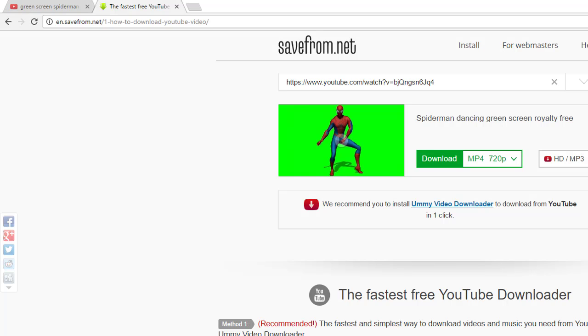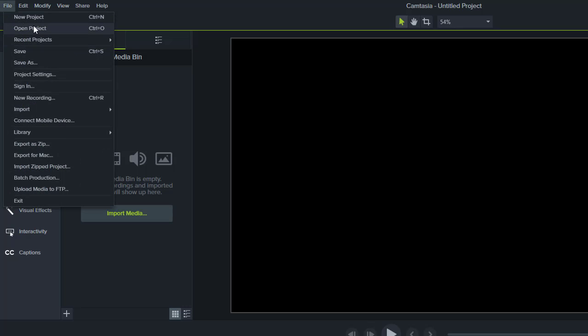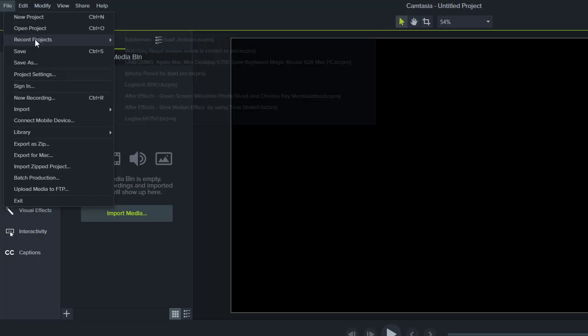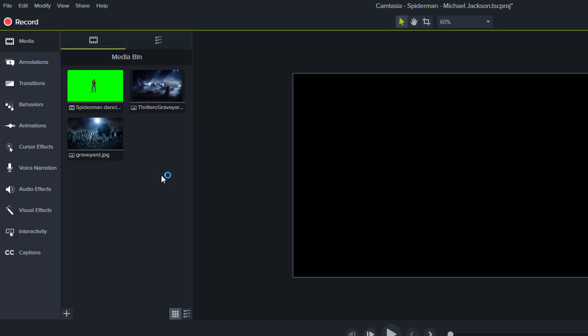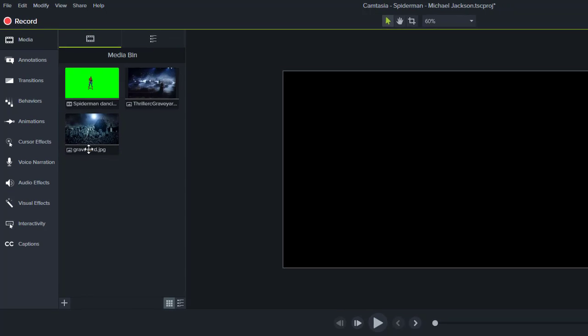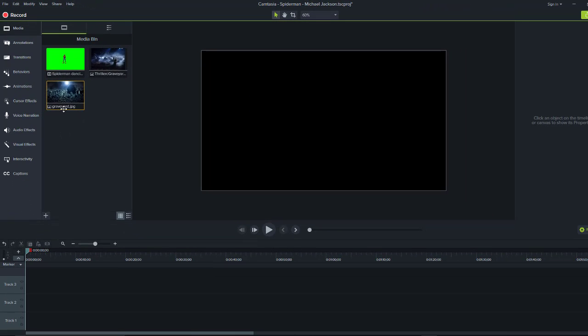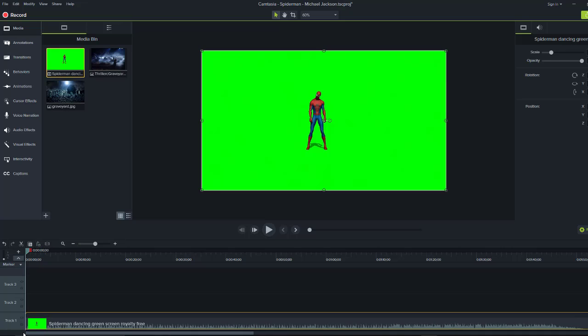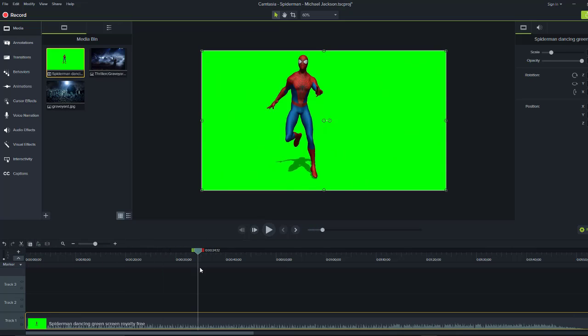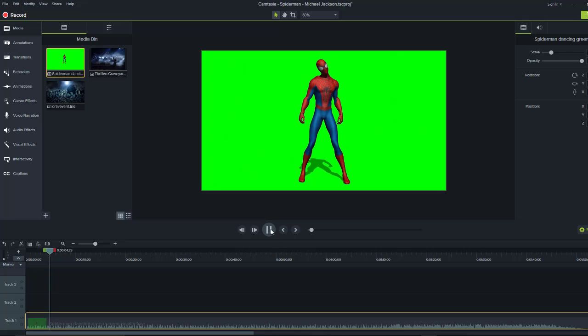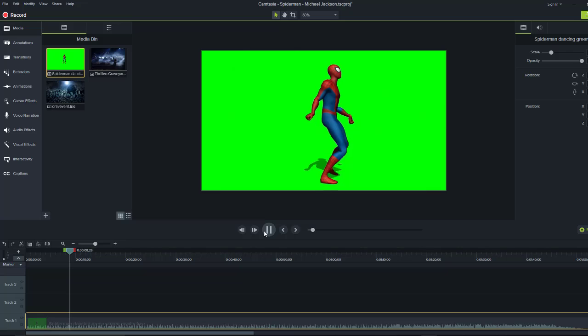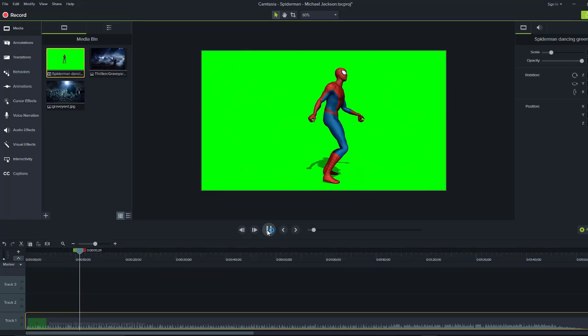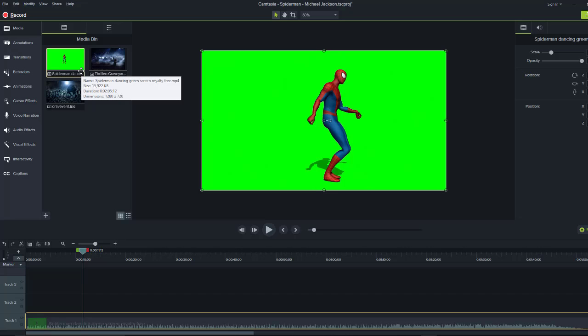It's in my recent project. I also downloaded some graveyard images for the background. This is the green screen video. You can see if I play this, he's doing the Michael Jackson dance. So now I'm going to show you how to remove this green screen.